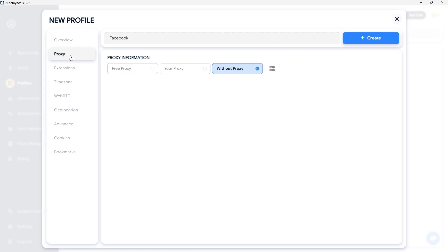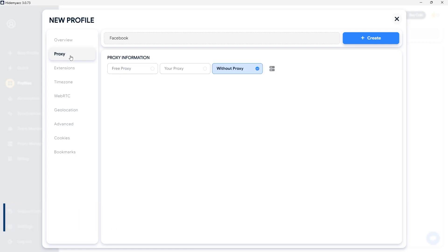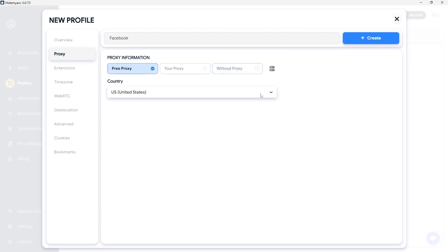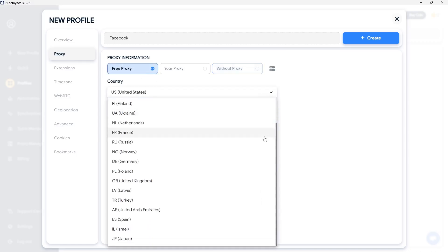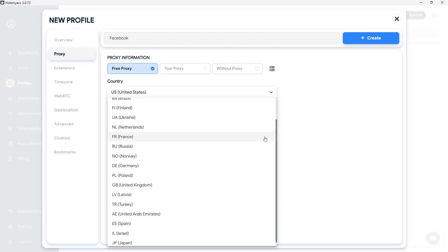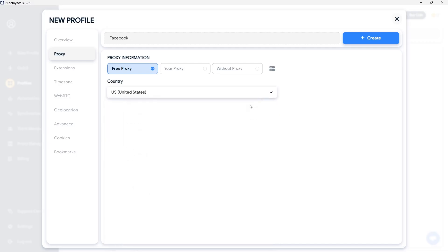In the Proxy section, you can add a proxy to change the IP address for each profile. By default, the system will select without proxy, meaning the profile will share the same IP address as the host device. From the base plan onward, HideMyak provides free proxy access with over 10,000 high-speed data center proxies from multiple countries. The proxy database is continuously supplemented, updated, and refreshed. Simply select a country, and the system will randomly assign a proxy to the profile.